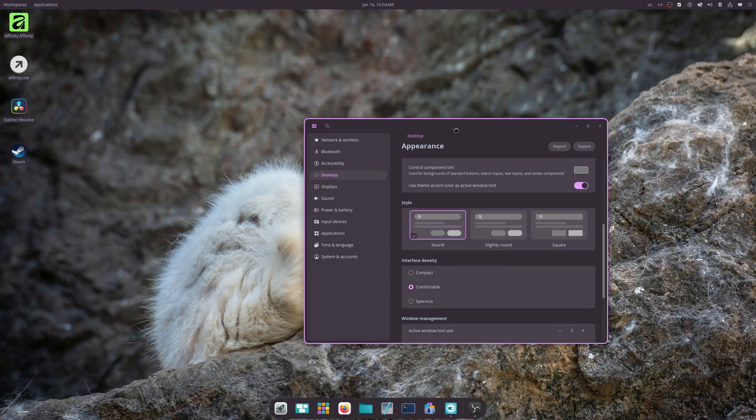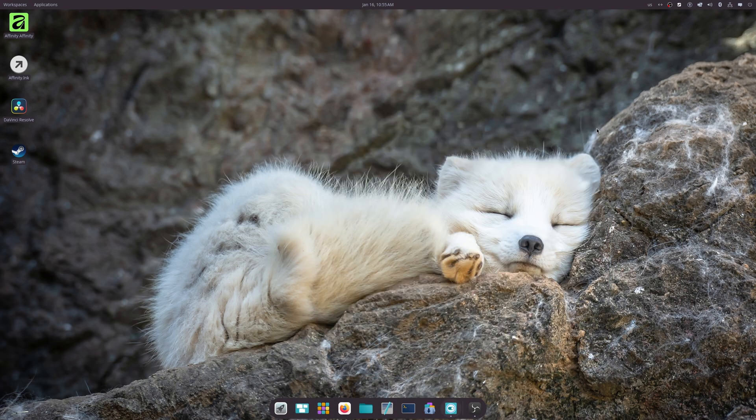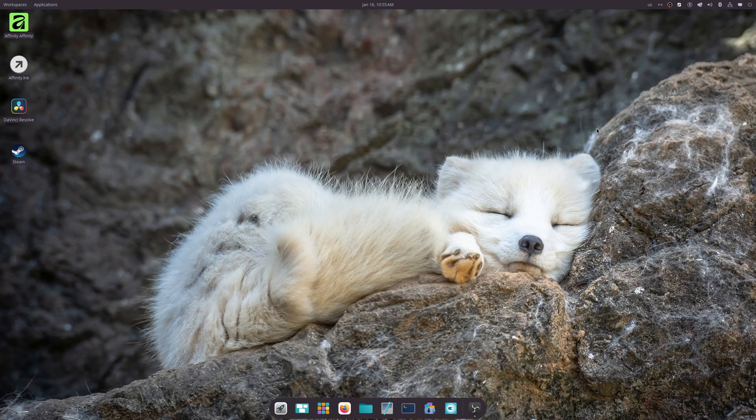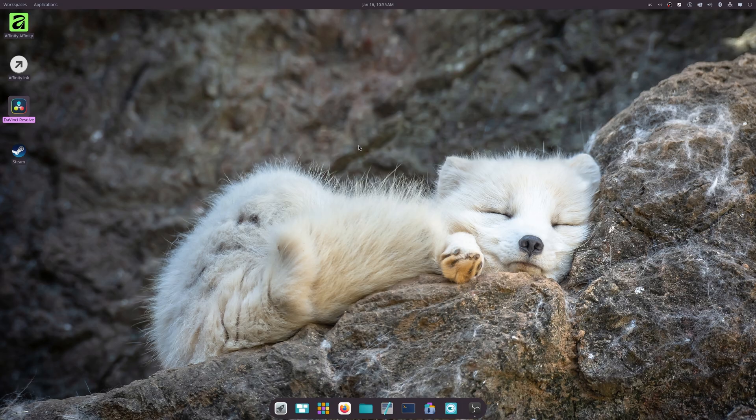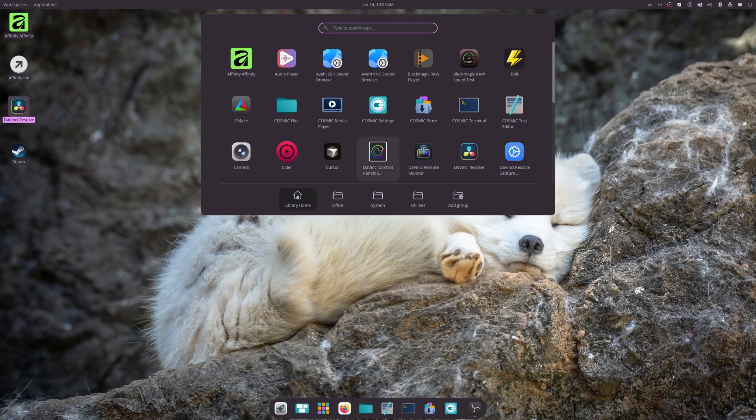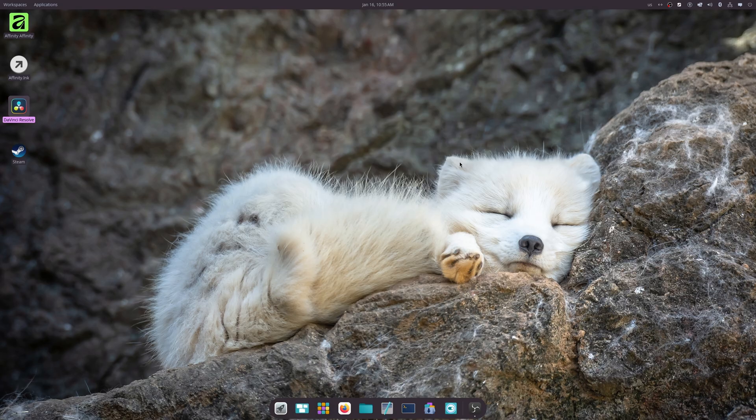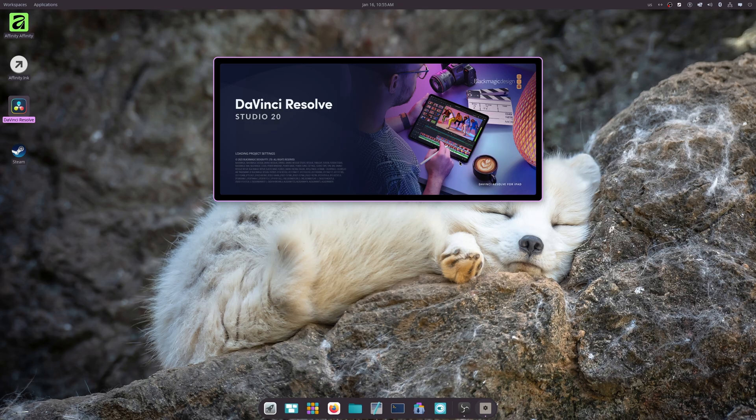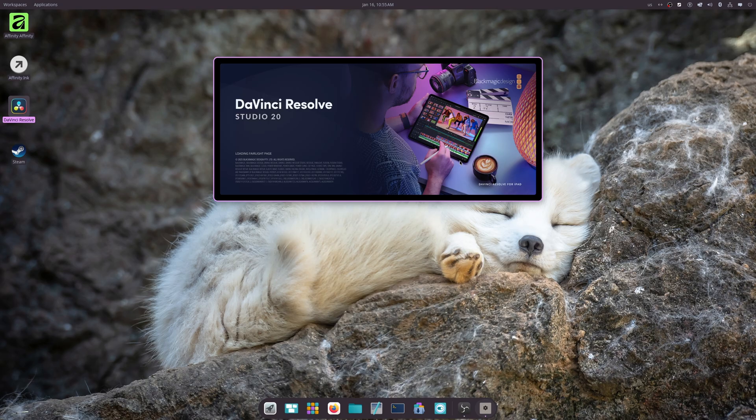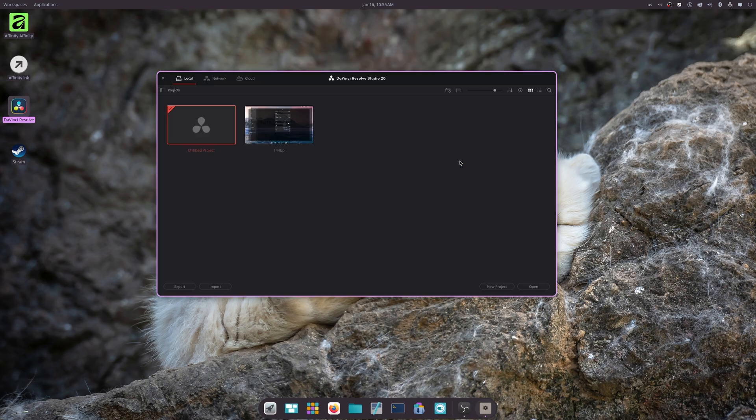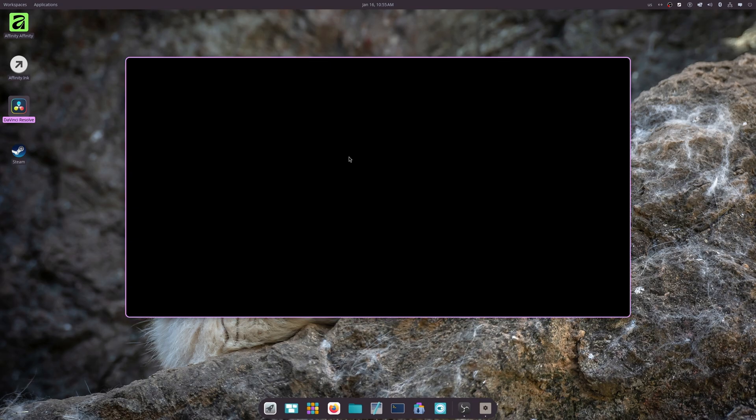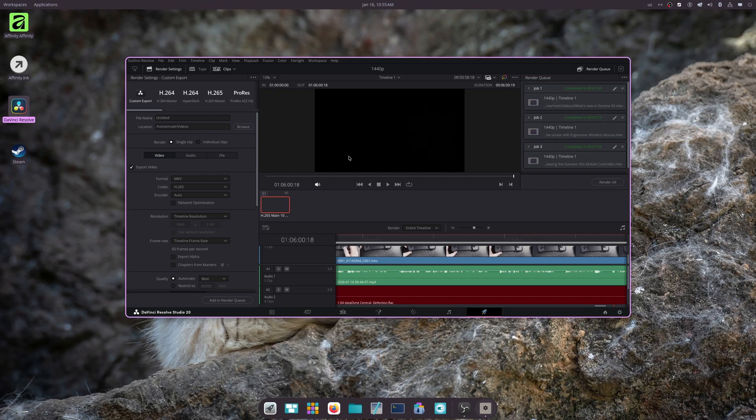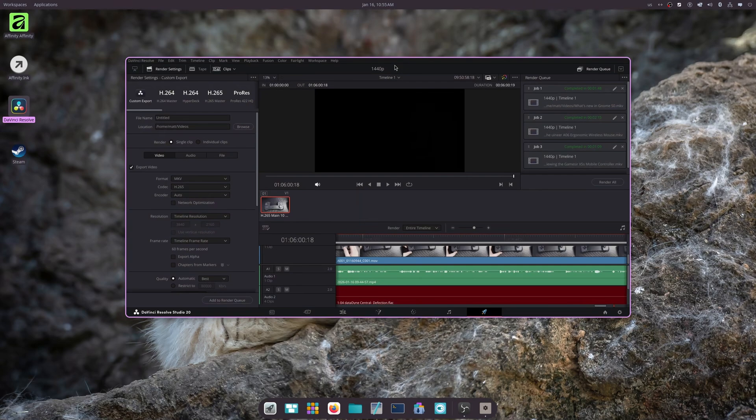Now I have a list of bugs that I usually check. One of them is DaVinci Resolve. It doesn't open like it should and it doesn't open at all from the desktop icon, so we're gonna have to open it normally just like that. It's supposed to start full screen but it doesn't.